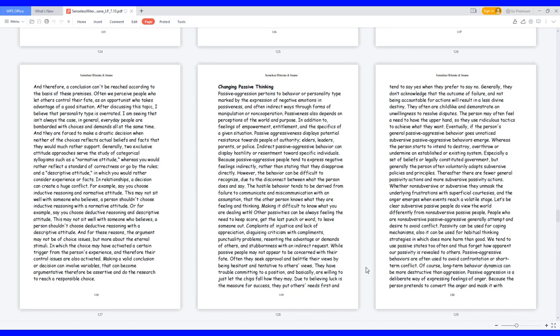Often we perceive people who let others control their fate as opportunists who take advantage of a good situation. After discussing this topic, I believe that personality type is overrated. I am seeing that isn't always the case. In general, everyday people are bombarded with choices and demands all at the same time, and they are forced to make a drastic decision when neither of the choices reflects actual beliefs and facts that they would much rather support.